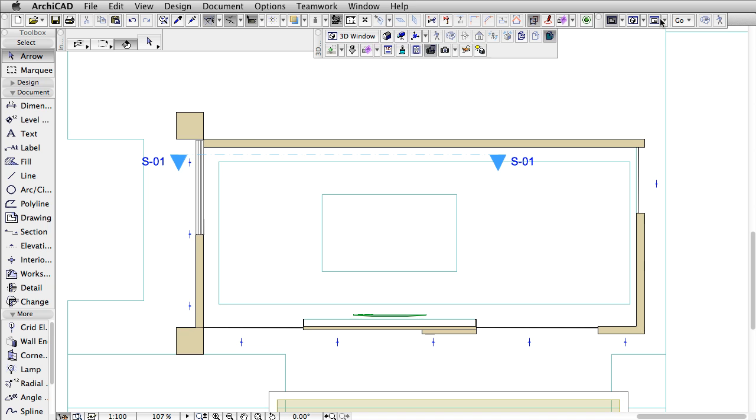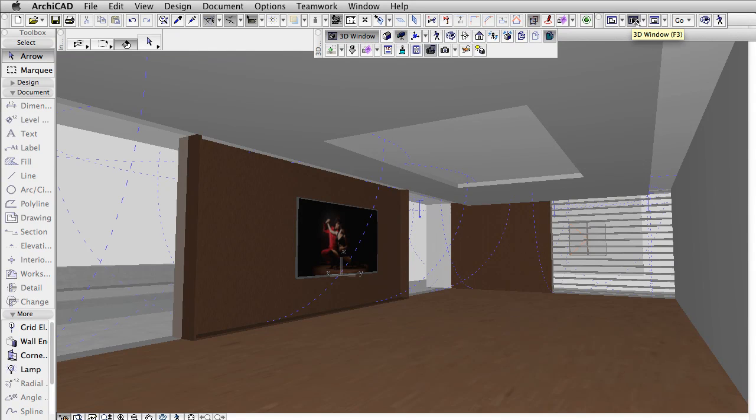There are situations when we need a surface to emit light. Here, for example, we have a living room with a television.